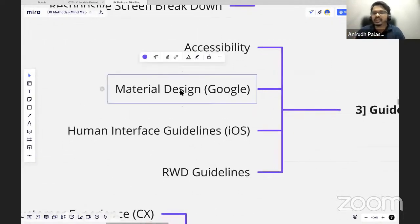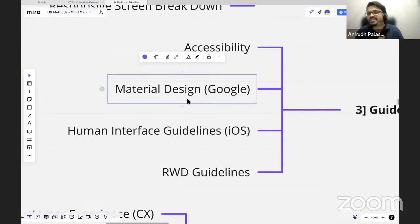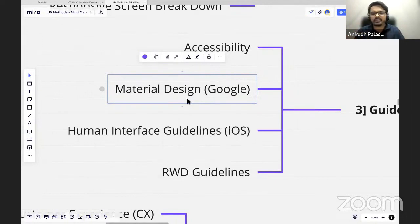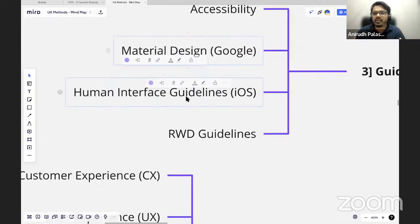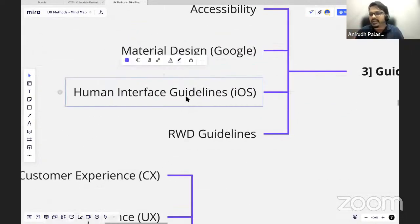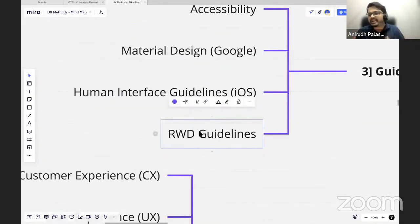Without Material Design, I don't think people actually start designing Android applications. Material Design is the base principle that Google has given. Similarly, for iOS apps we have Human Interface Guidelines, and there are also Responsive Design guidelines that are easily available on the internet.